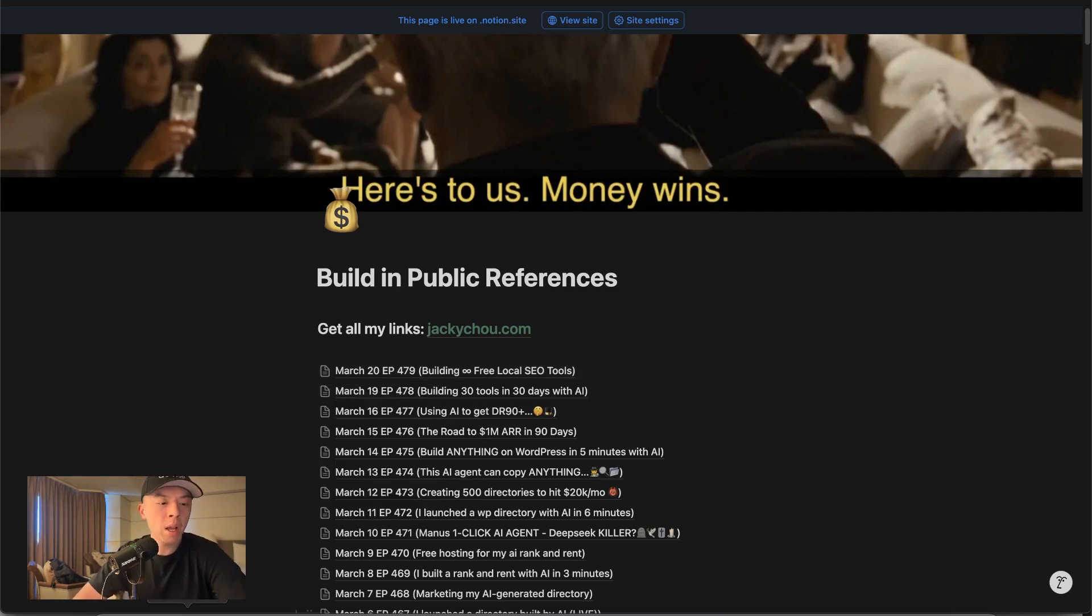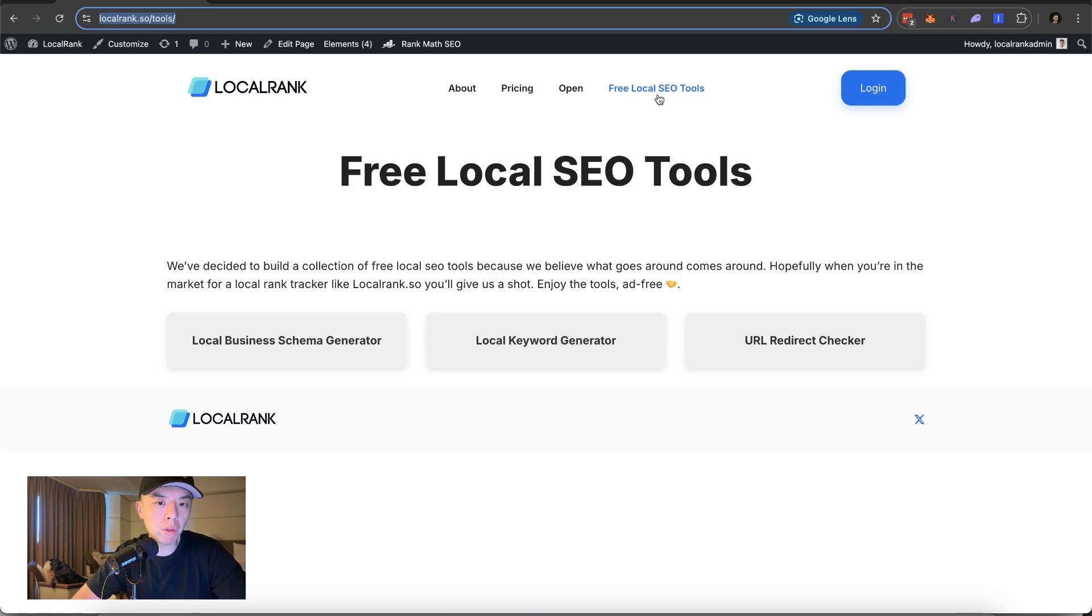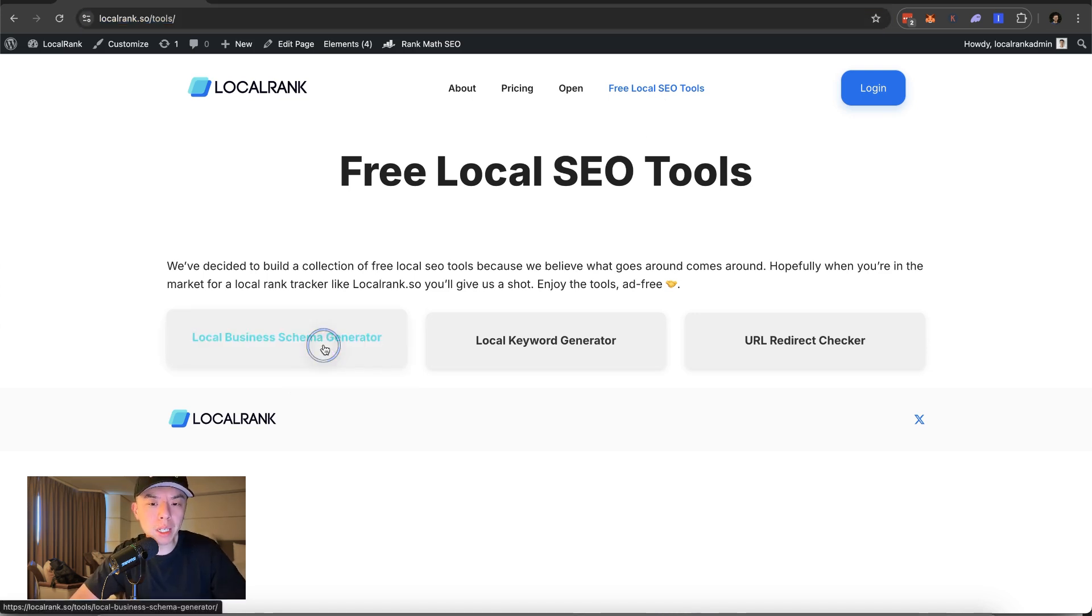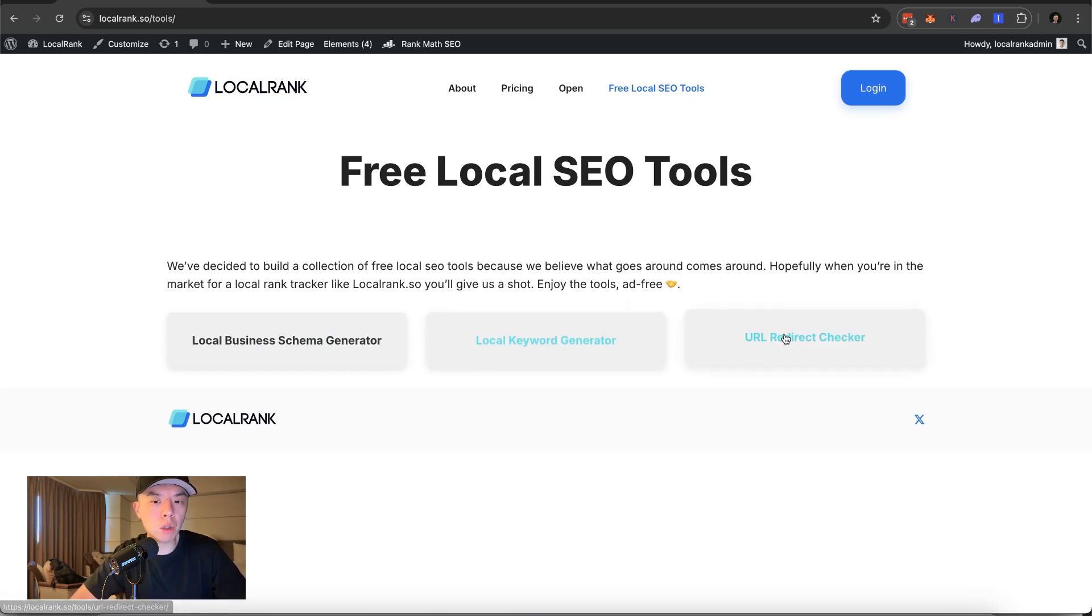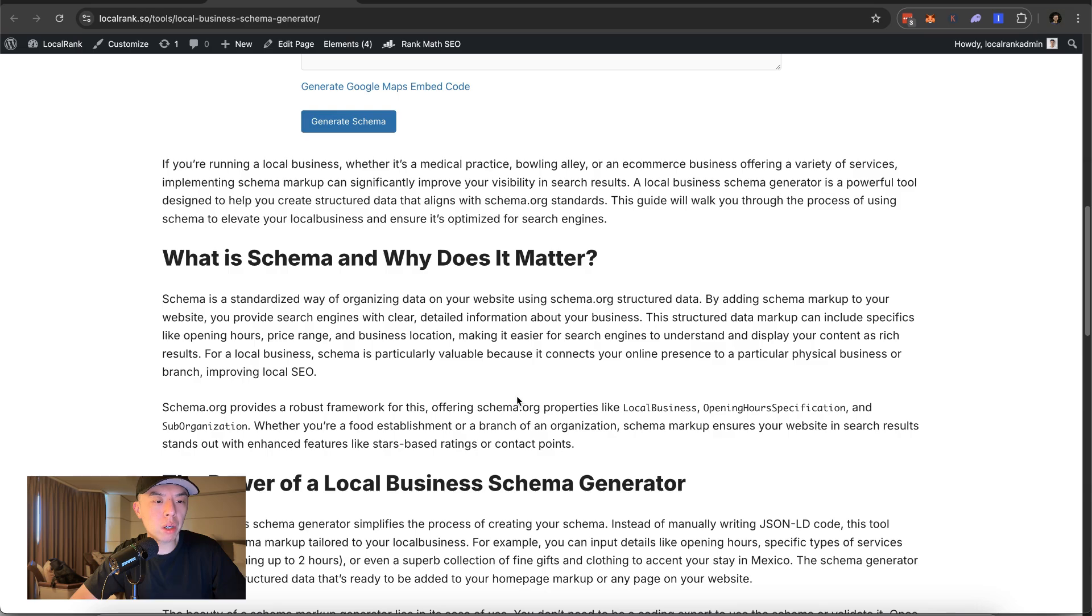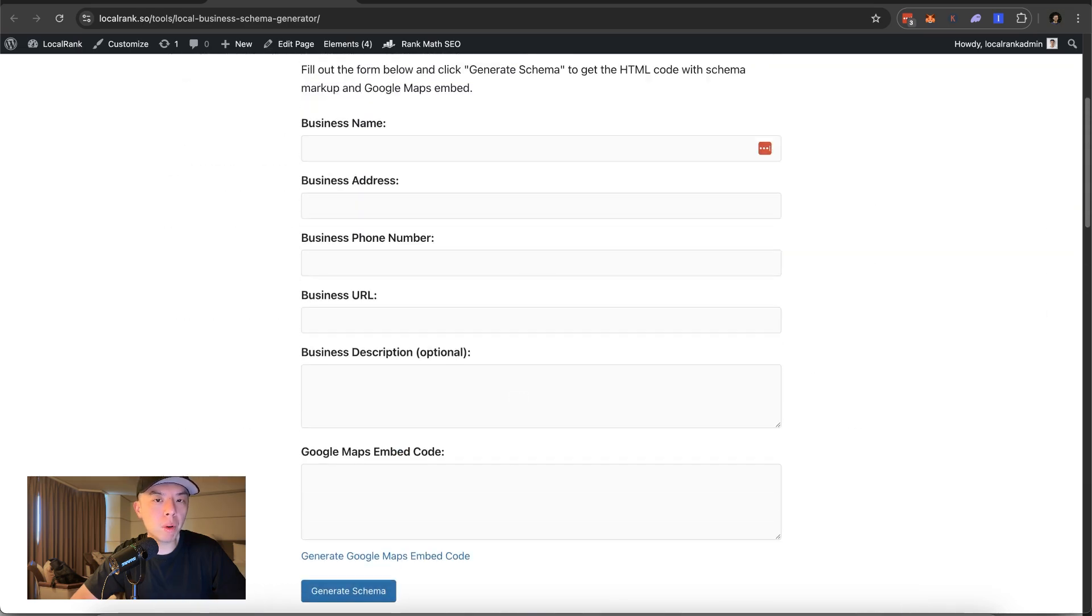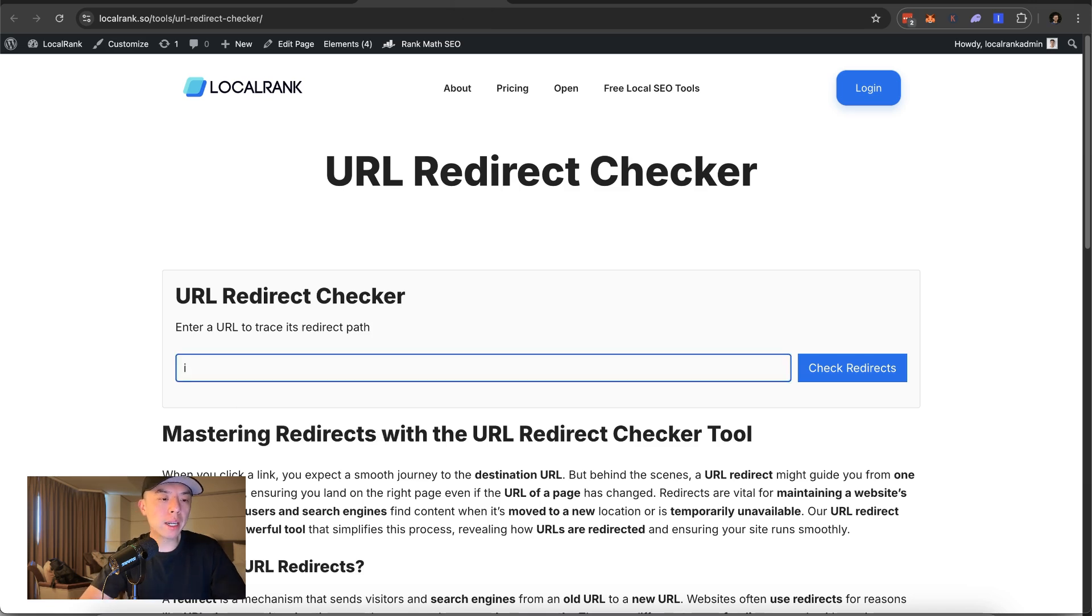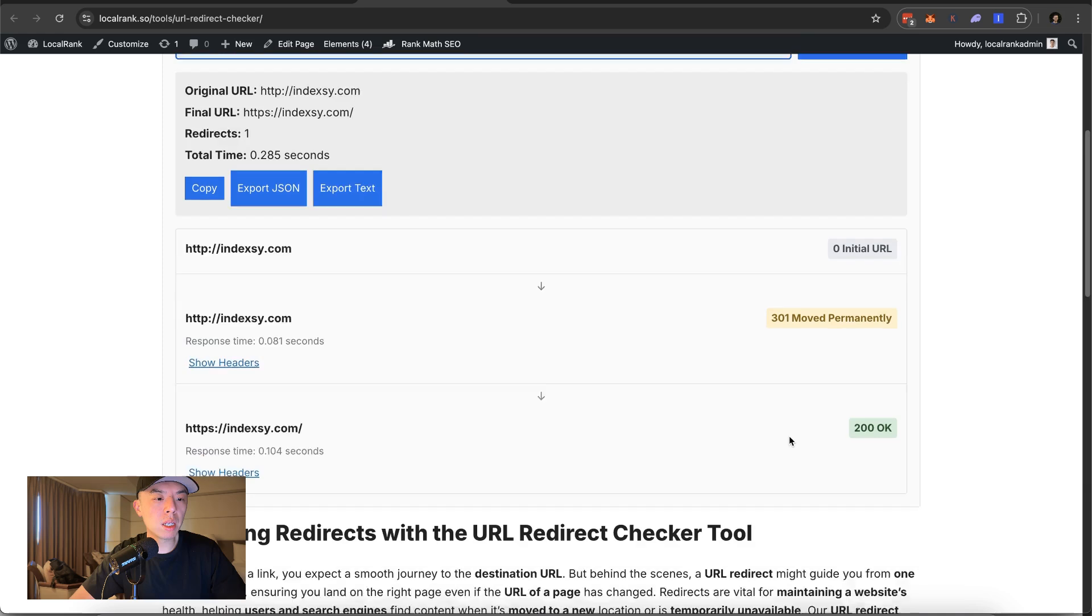Anyways, so if you guys go into local rank.so, we started including a free local SEO tools list. We got the local business schema generator. I forgot which one I did on the episode. I think I did the URL checker, local schema checker. Beautiful, beautiful, beautiful URL checker. So if you want to see the redirects, goes from HTTP to HTTPS, looks good.